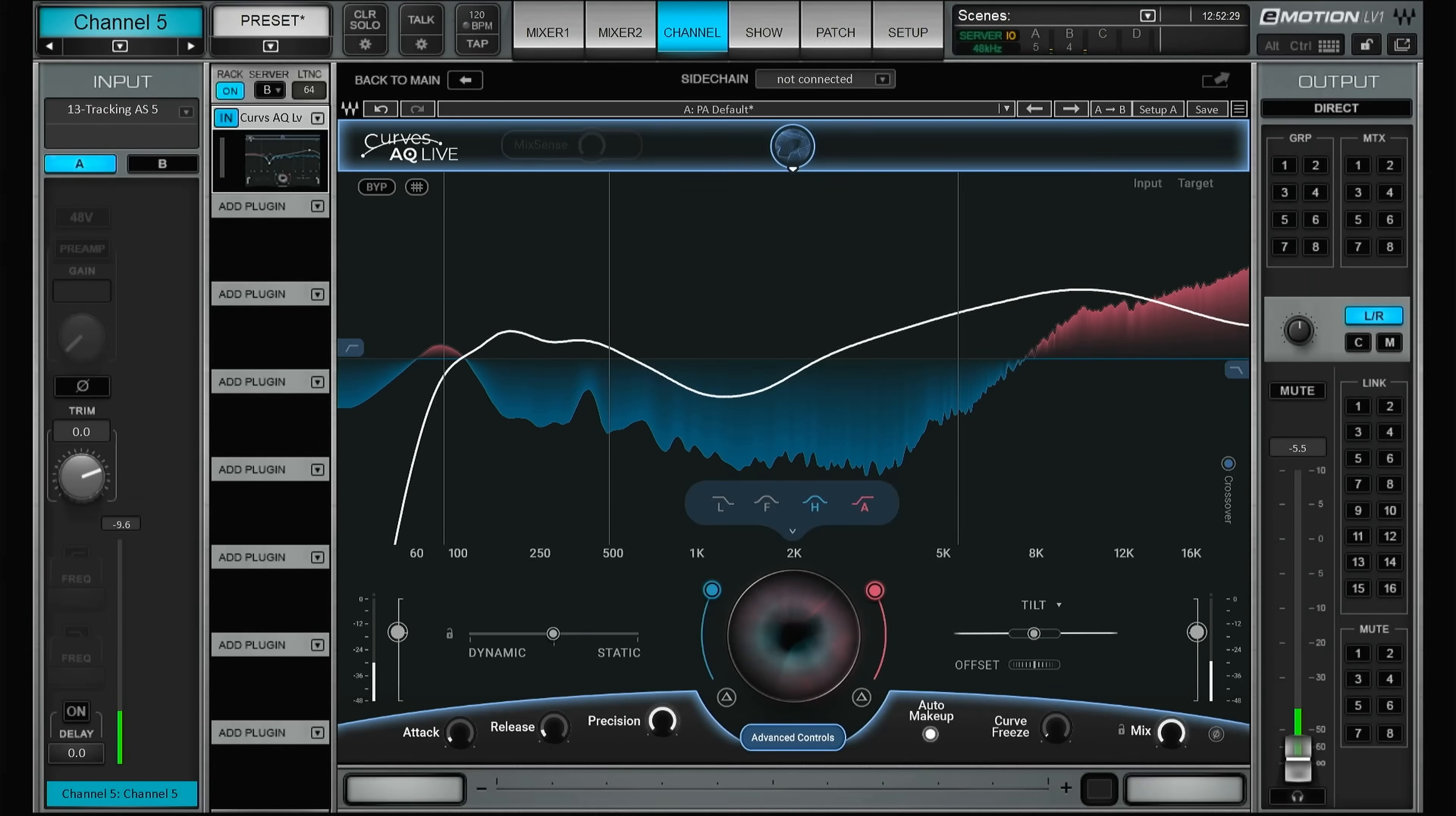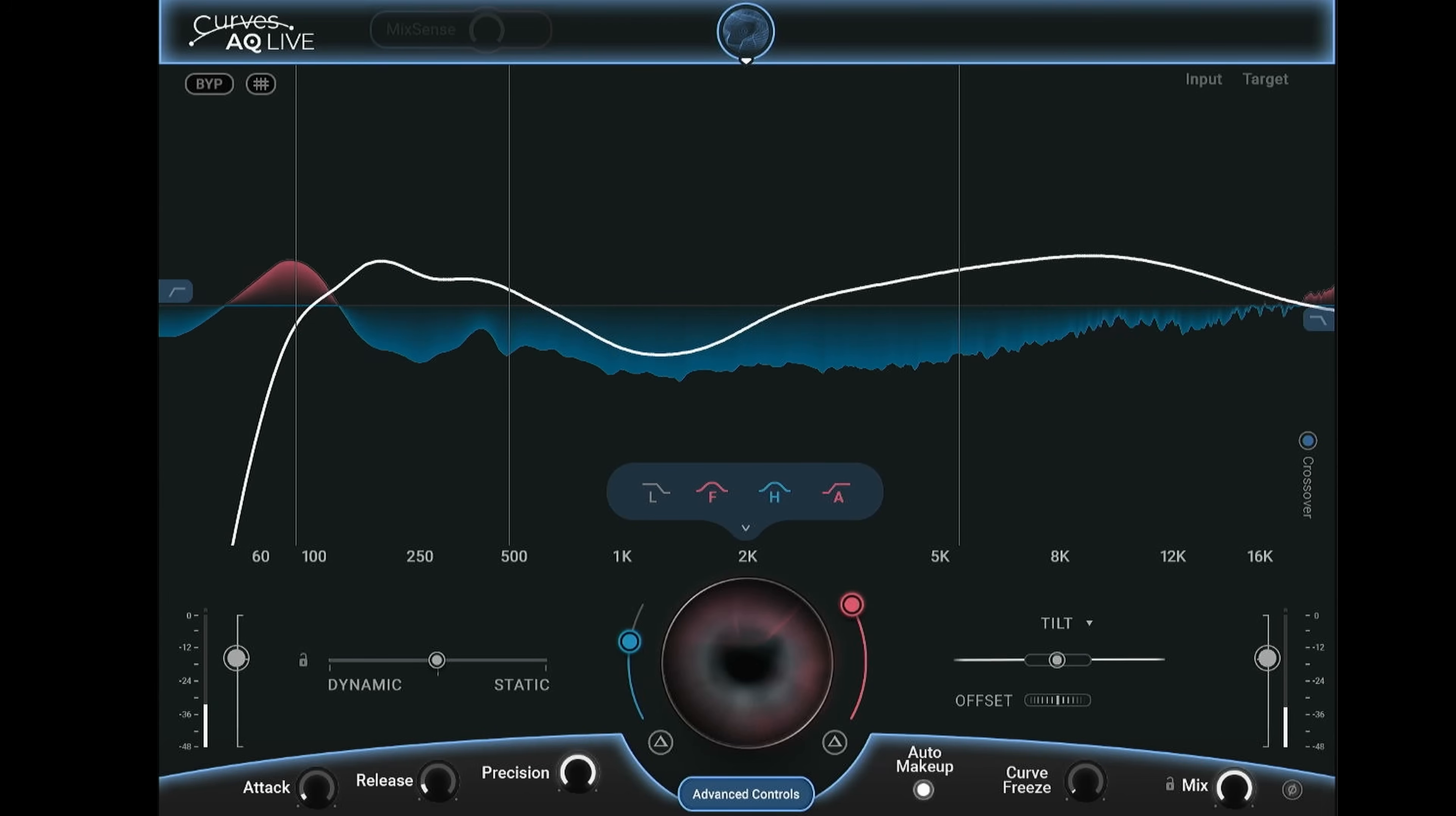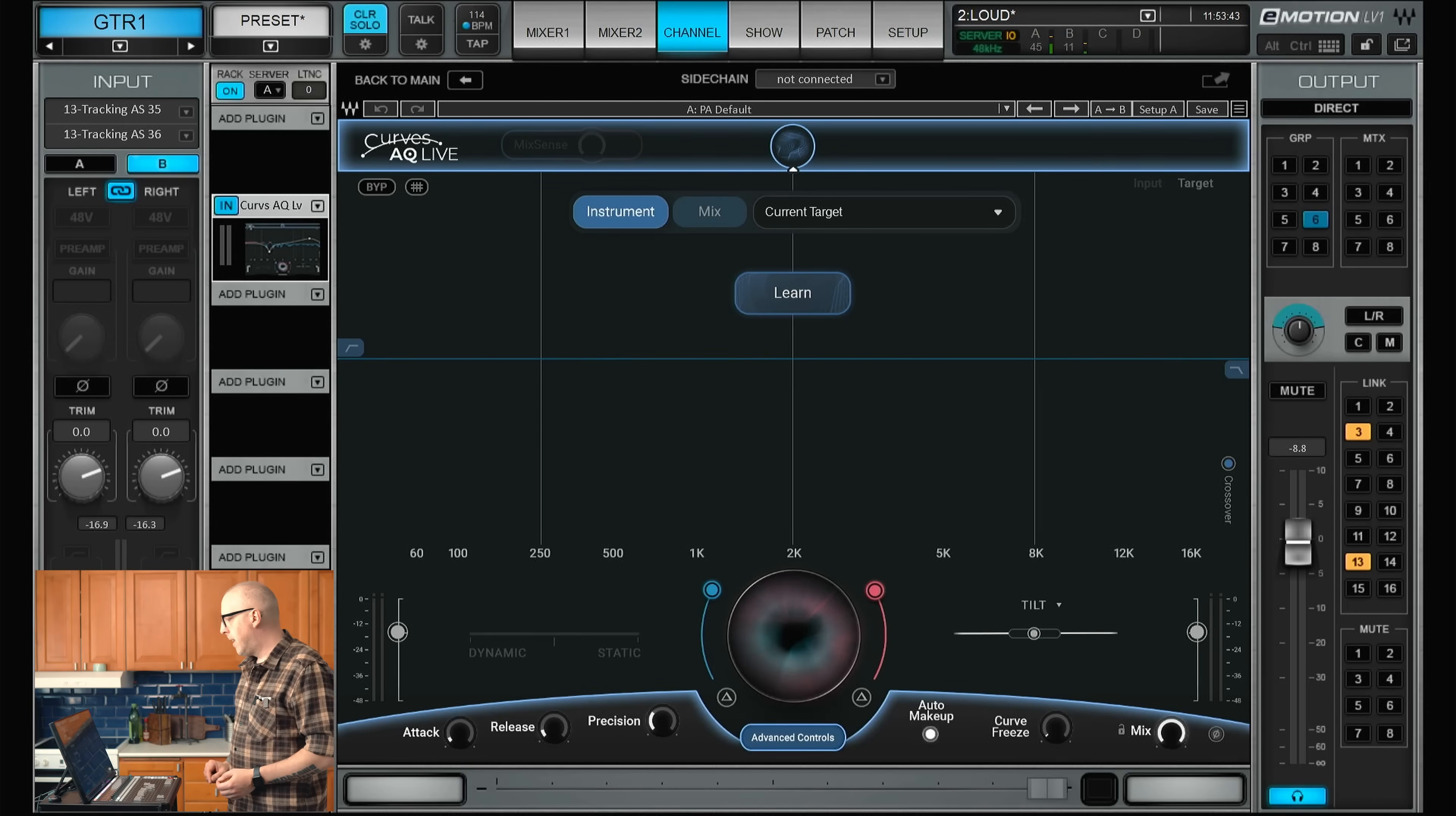Today Waves announced the Curves AQ plugin, and according to Waves, now you never need to EQ again. In the description there's a link if you want to try this plugin out. Since I have a water leakage in my studio today I'm in my kitchen. Let's have a look at the plugin. Since I work mainly in live music, I will show you the live version of the plugin, but everything will work exactly the same in the studio.